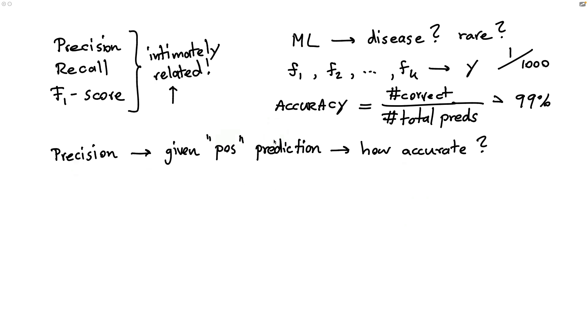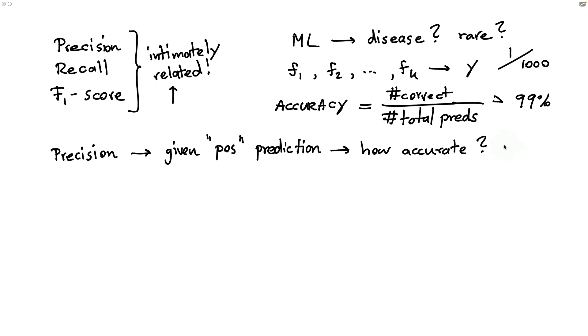So that means that in the scenario that we have over here, where the accuracy can still be very high, the precision, as a consequence, might actually be quite low. The only way for the precision to be high is for the model to be very accurate when it gives a positive label. And depending on the scenario, this could be very valuable indeed.